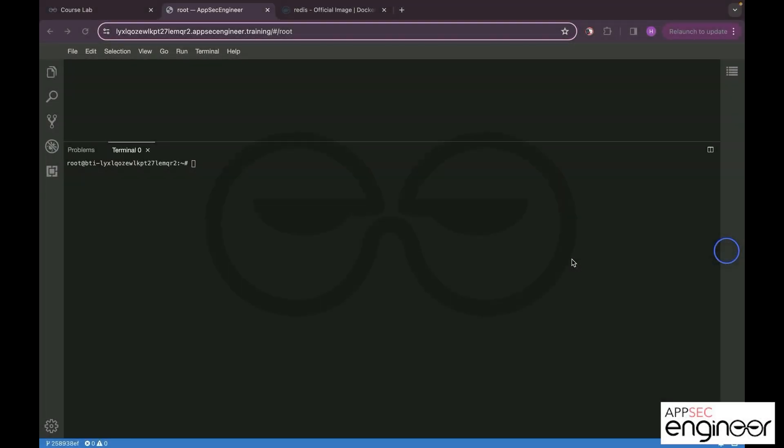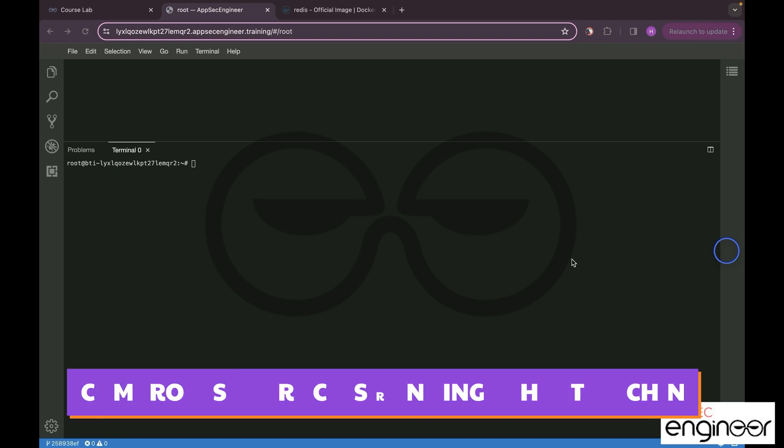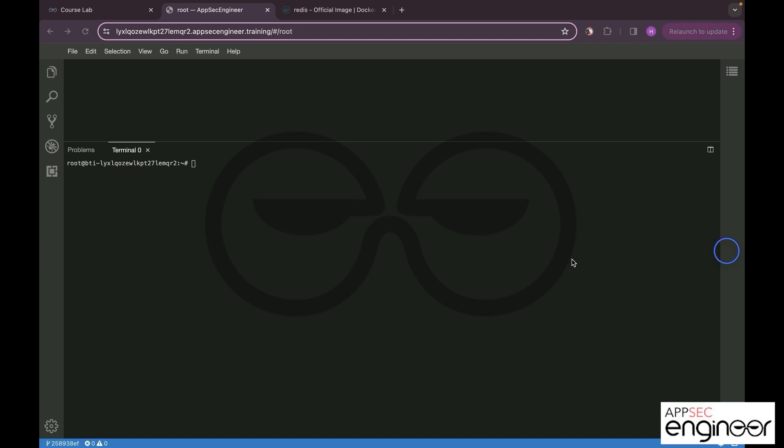Hey everyone, here we are with our second attack map on Docker containers. Today we will be tackling the compromise process running on our host machine. We are going to cover everything you need to know, so why wait? Let us get started.